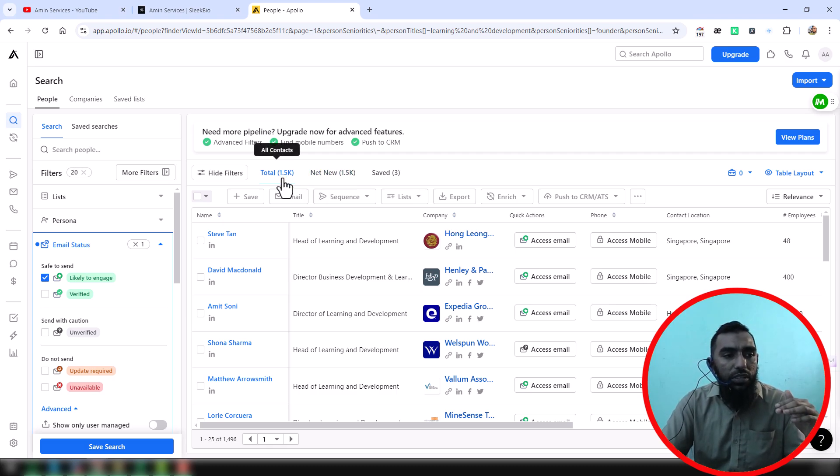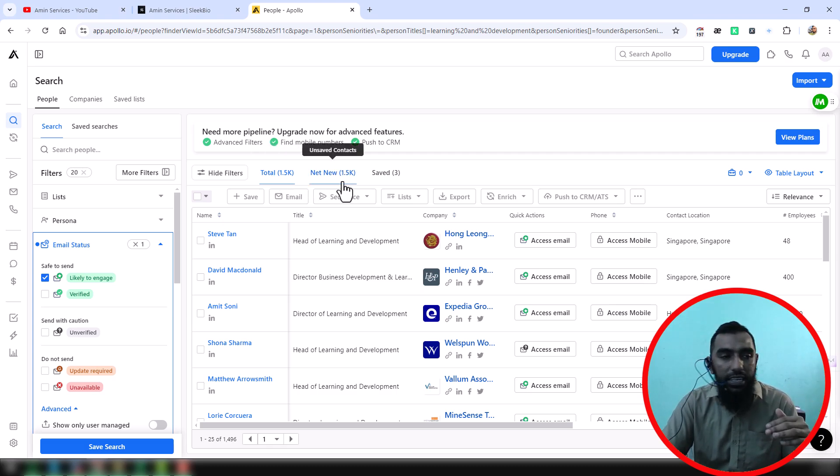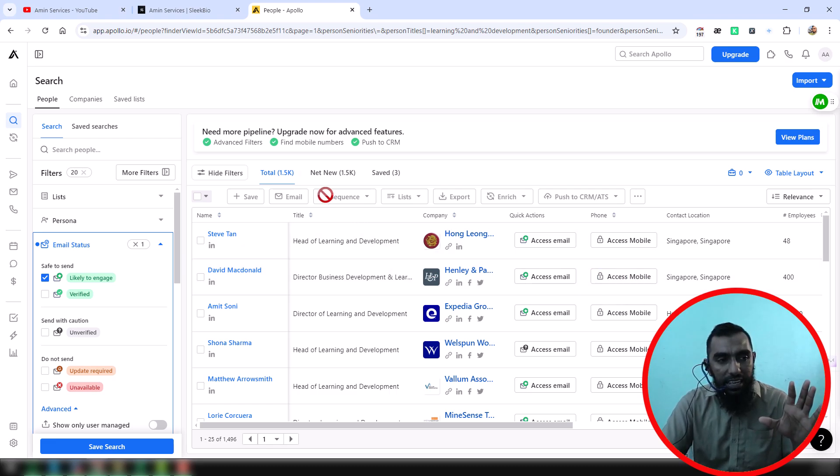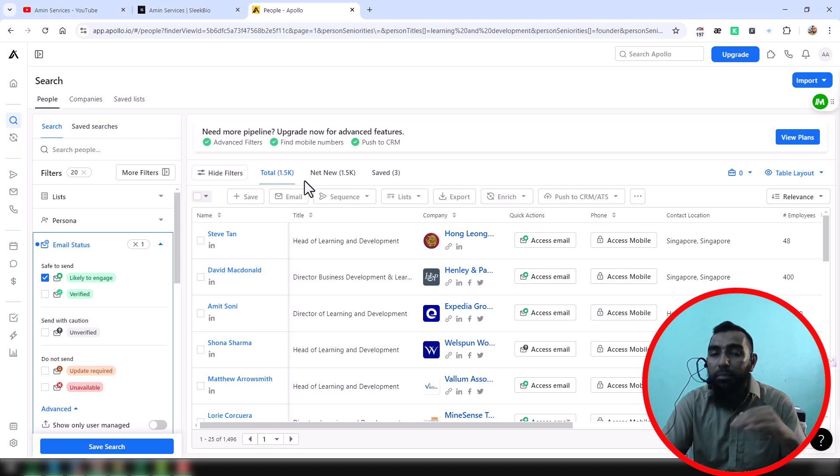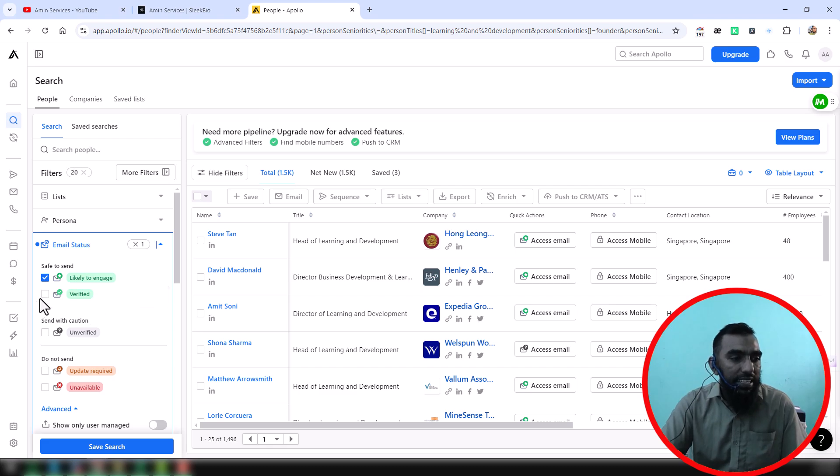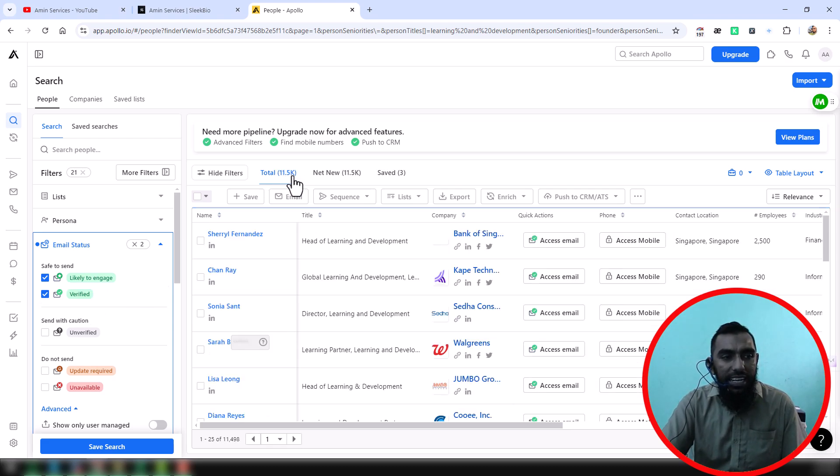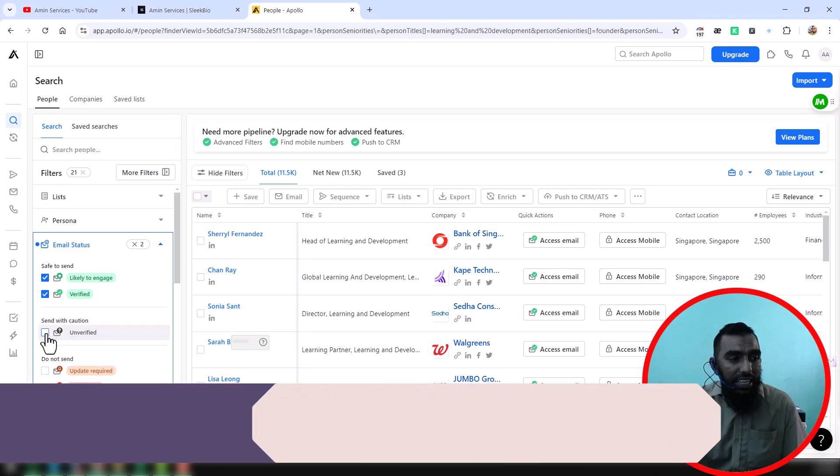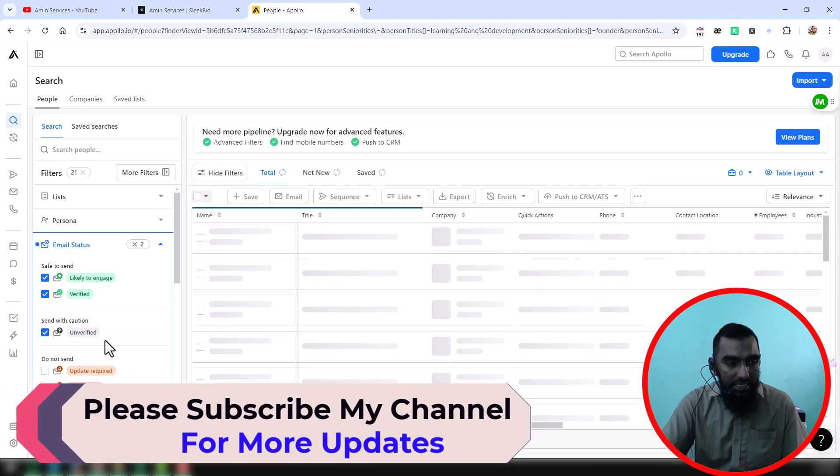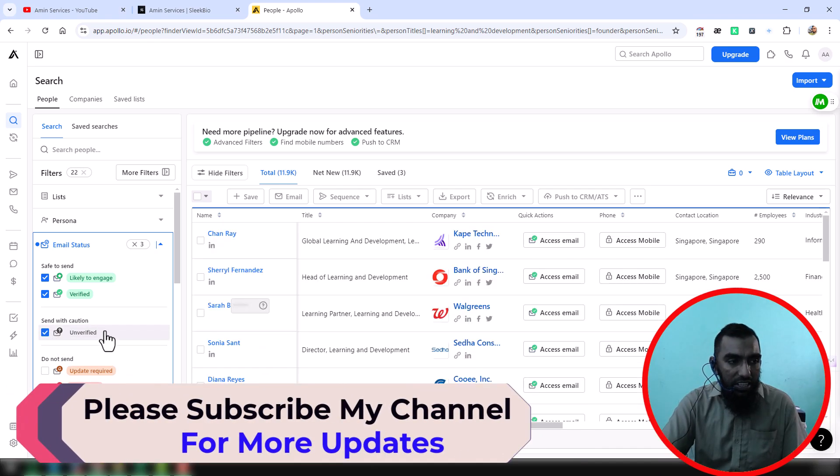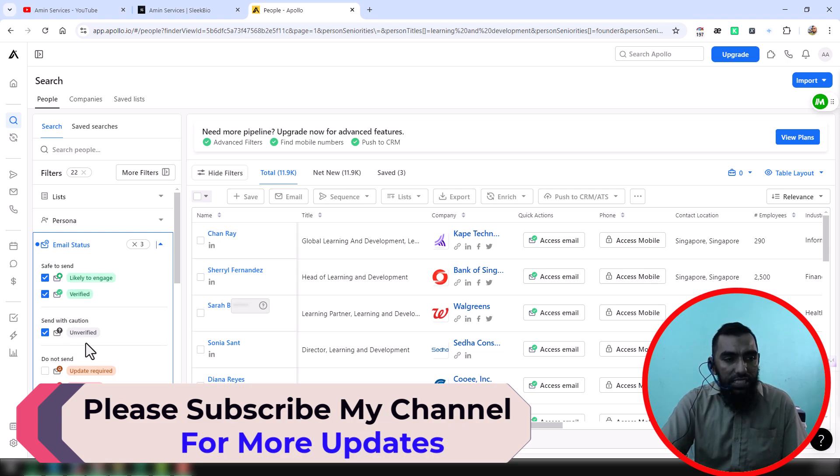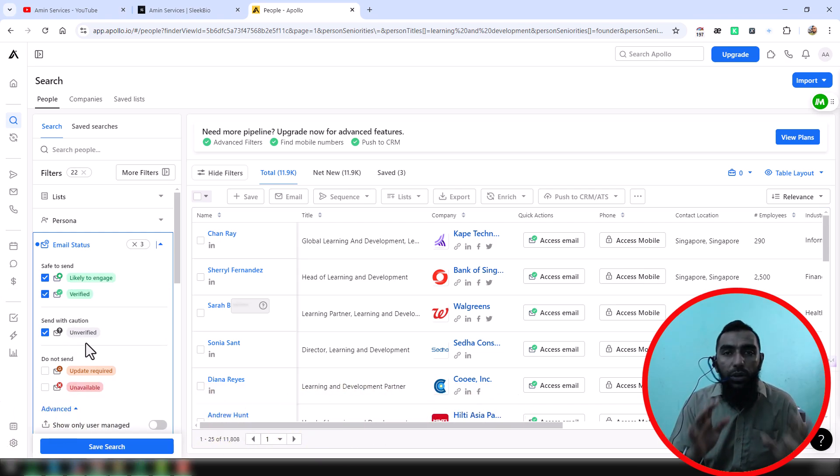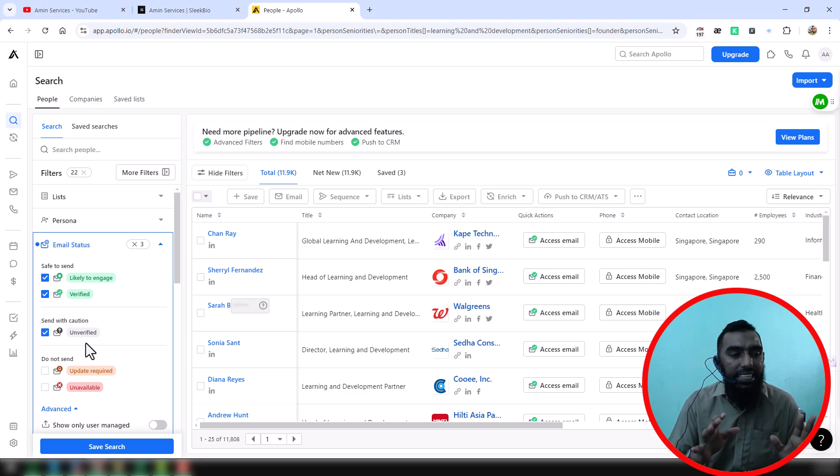found only 1.5 thousand data. So all the people in this 1.5k must have email addresses. After that, I also select the verified status, then you see data increases. You can also select the unverified status here. So these three options will help you get only the people that have email addresses.